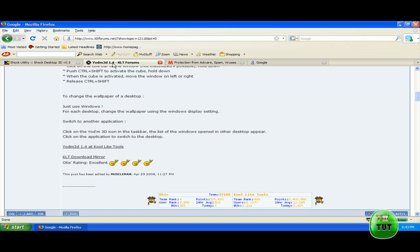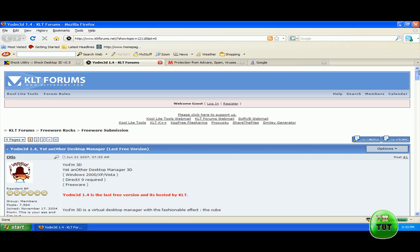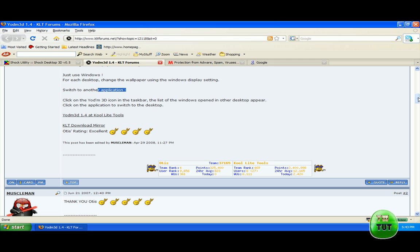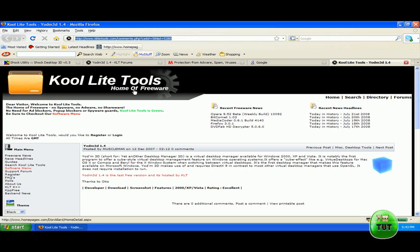The first one I want to show you is the 3D cube. It's called — I can't pronounce it right — but it's Y-O-D-M 3D. You'll come to a forms page if you go to this link. I've already put your scans, so go to the link I give you. Go ahead and go to the download monitor — I can also give you this link. It's kind of more of a direct link, so go ahead and hit download.